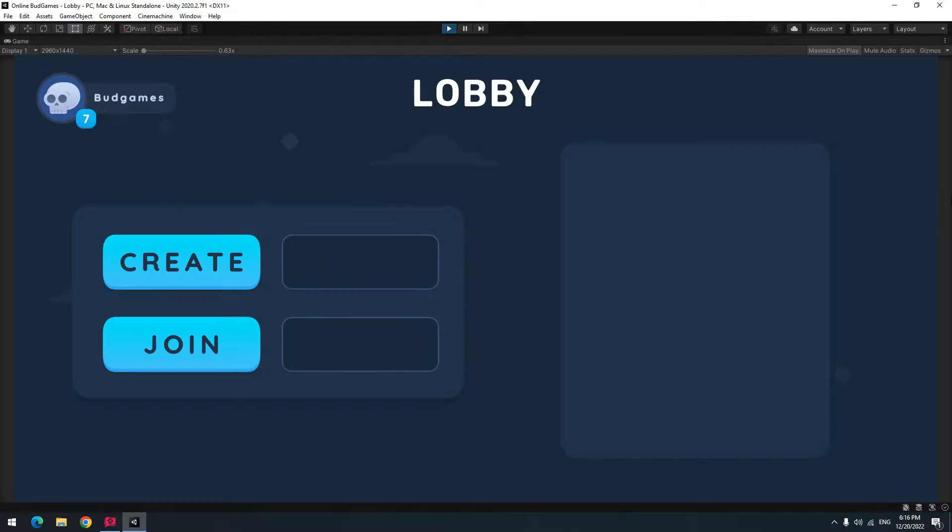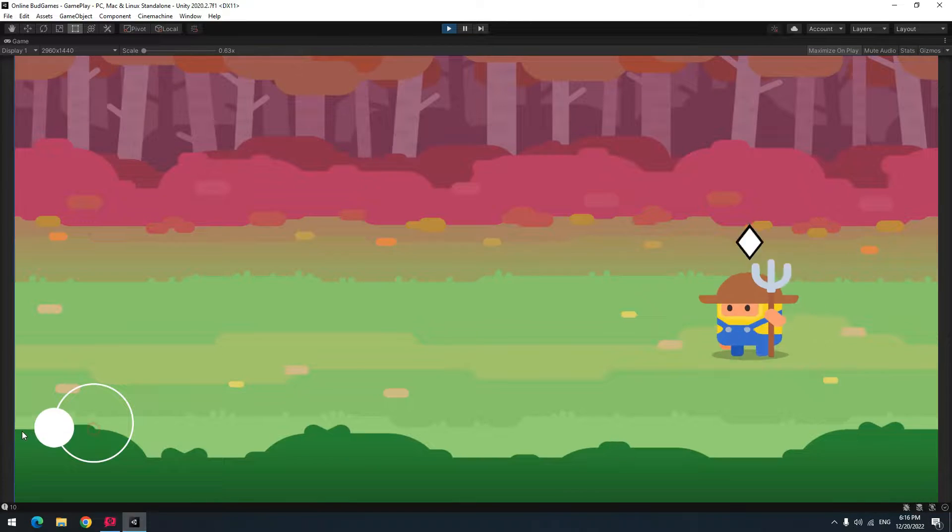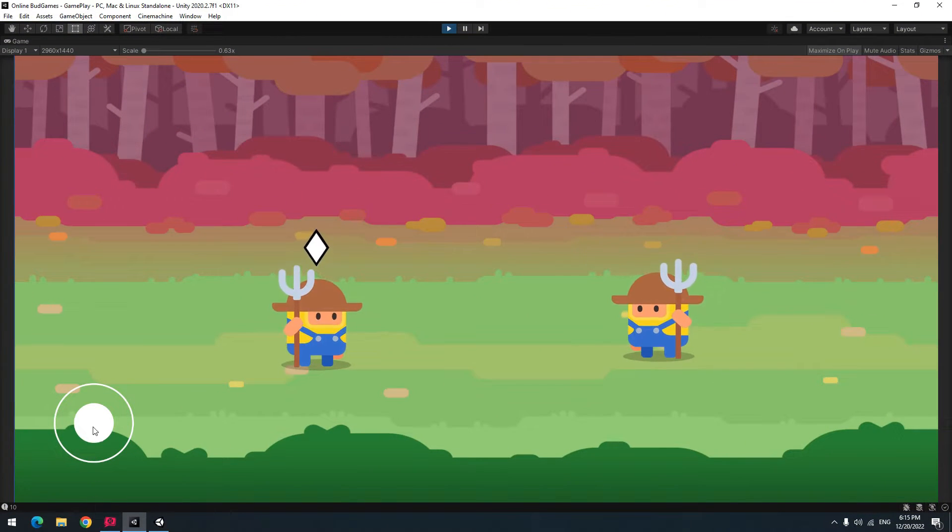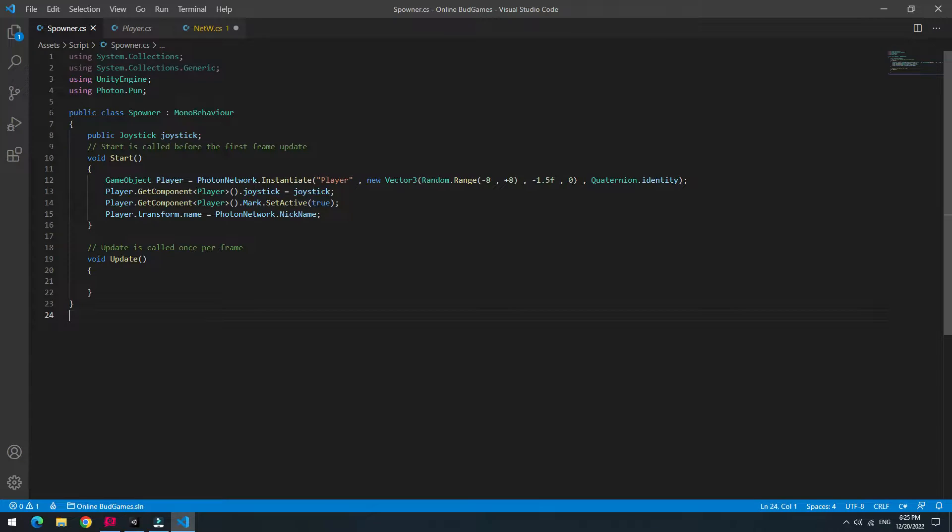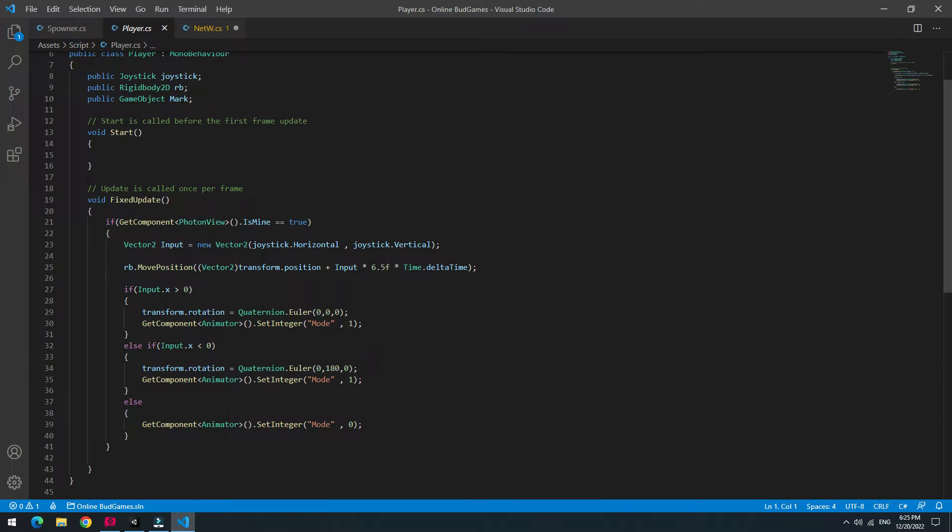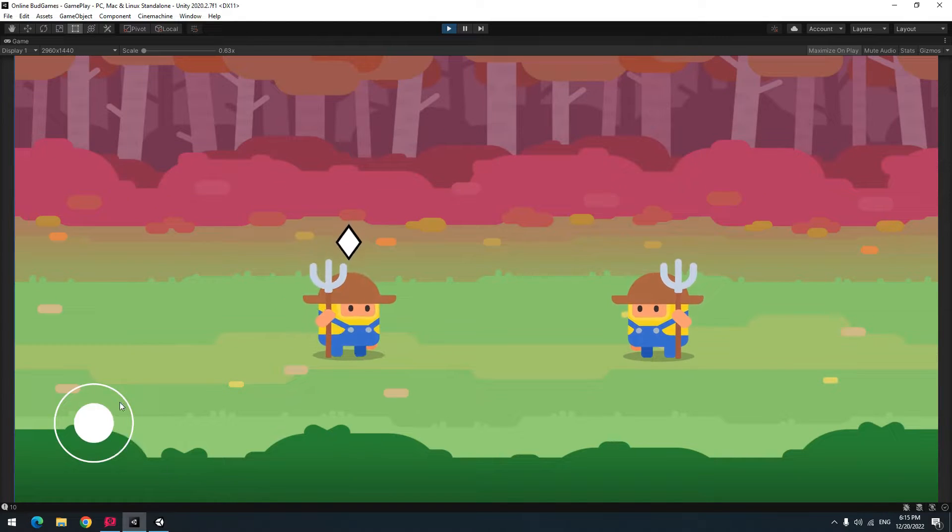In last tutorials, we learned how to connect to Photon servers, create room and join room. In this tutorial, we will learn how to create, move and show player to another users in real time after joining a room.